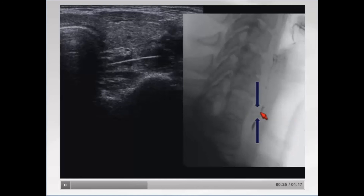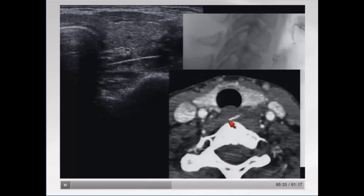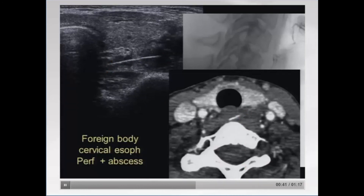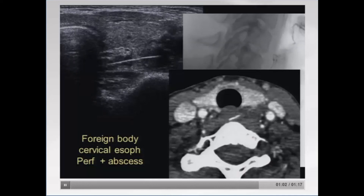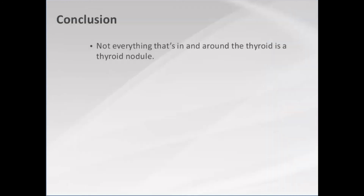She came to the hospital, had a barium swallow — a little hard to see — and then a CT confirmed it. Honestly, I think you can see it much nicer on ultrasound. This was a foreign body in the cervical esophagus that had perforated it and created an abscess. The foreign body turned out to be a wire bristle from a brush used to clean a grill. Her husband cleaned the grill, put the steaks on, and she swallowed the wire bristle with her steak. Three or four days later she came in with the abscess. The concluding lesson: not everything in and around the thyroid is a thyroid nodule.